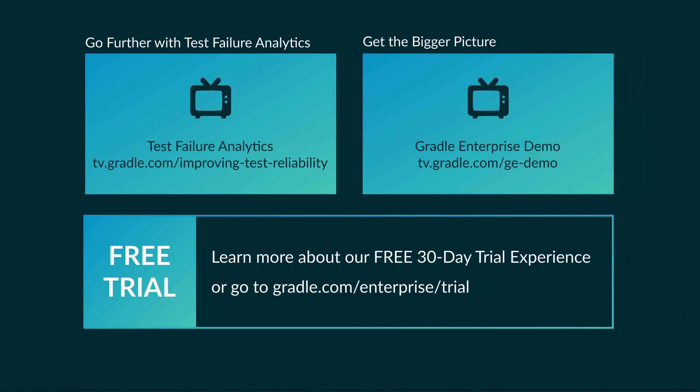Now if you liked this video, I suggest you check out the test failure analytics video, in which we identify and fix flaky tests. There's much more to Gradle Enterprise though. You can learn about tools which make software builds much faster, as well as more reliable, in the demo video. Or you can simply try Gradle Enterprise Analytics and let the data speak for itself. Just click the link below. Thanks for watching!